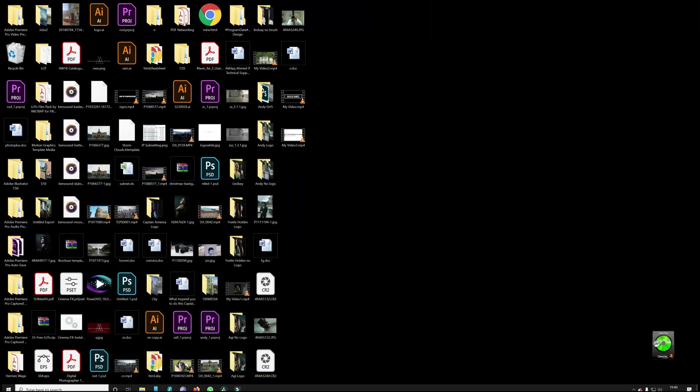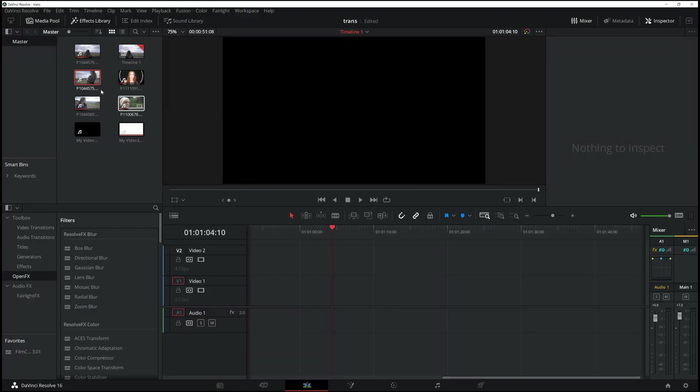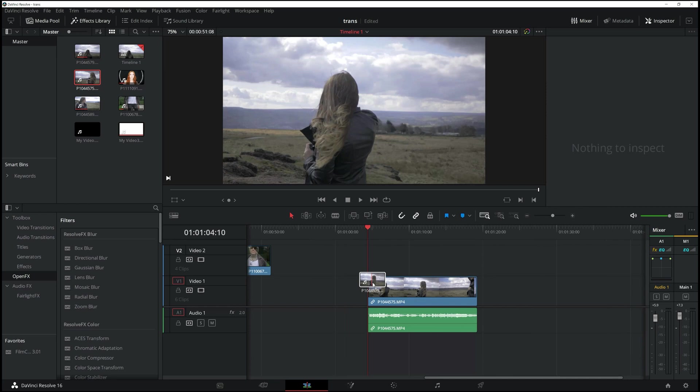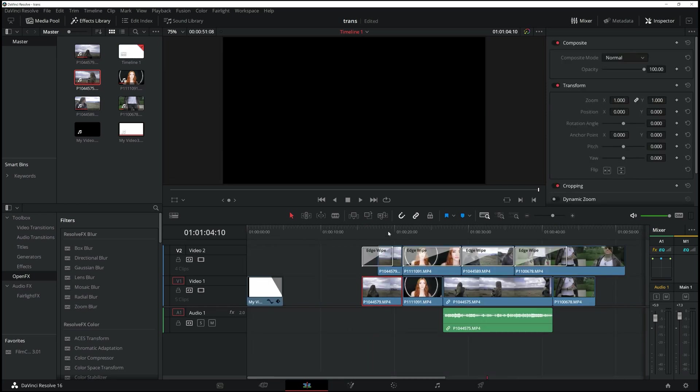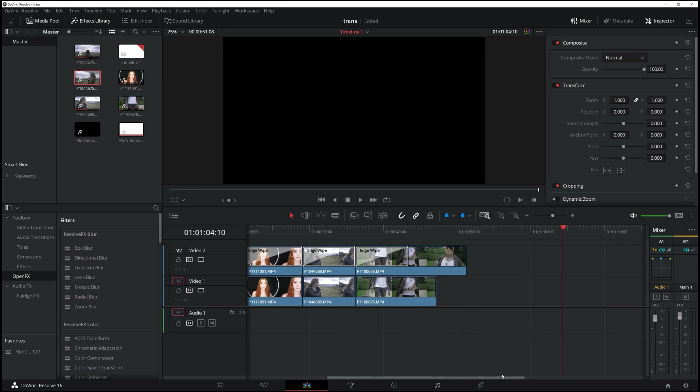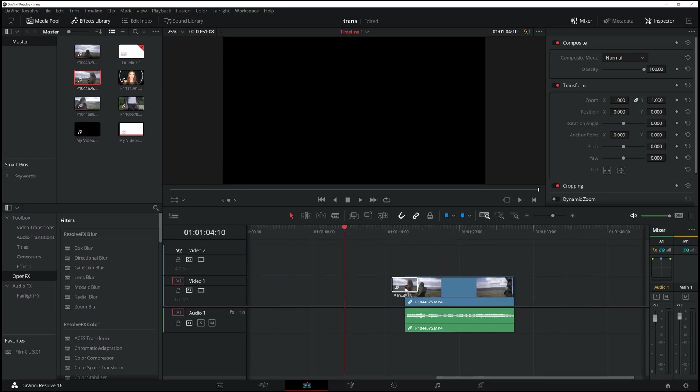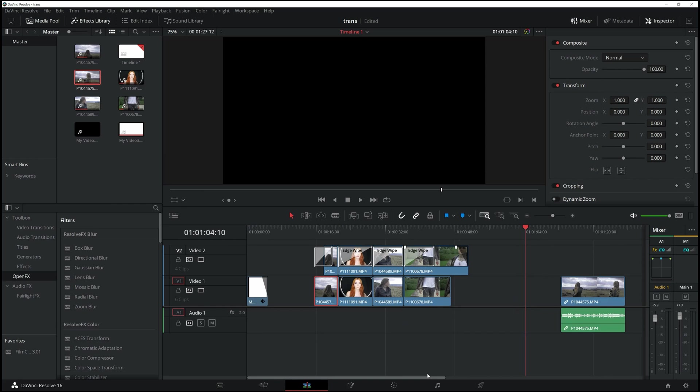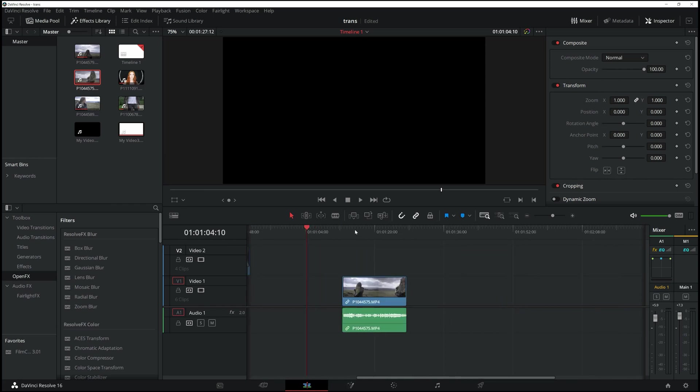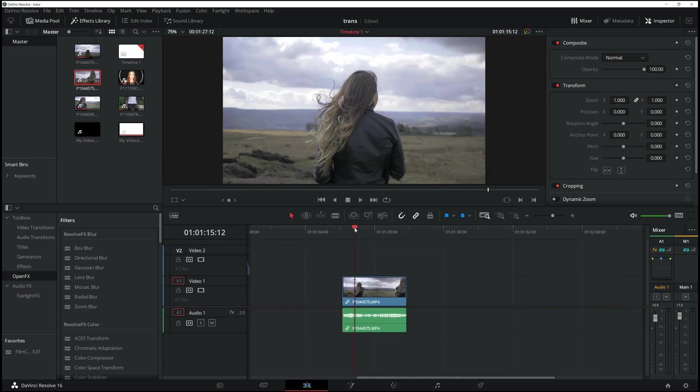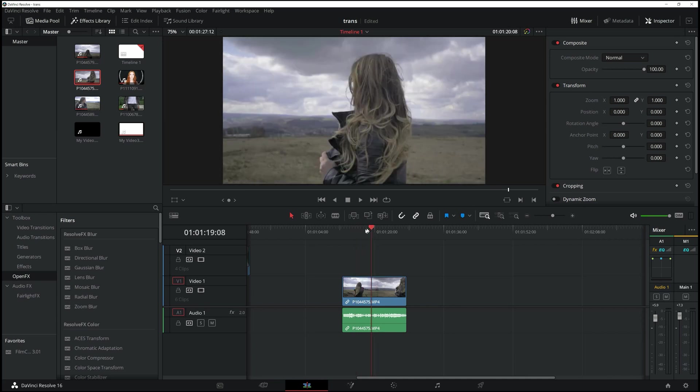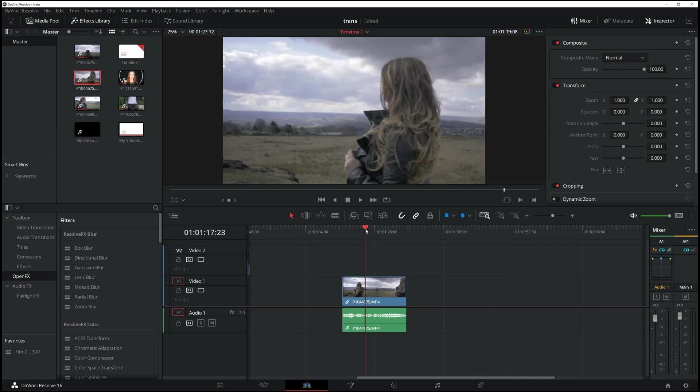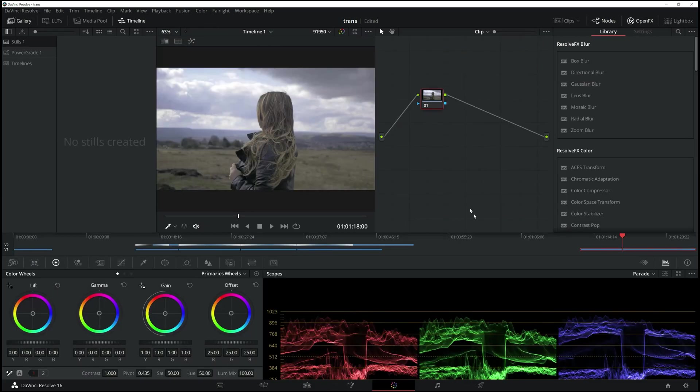That being said, going back to DaVinci Resolve. For this tutorial, supposing if I want to color grade this clip, I'm just going to drag this guy over here. Now supposing this is the clip that I want to do just for this tutorial's sake. This is footage I've shot with the Panasonic GH5.